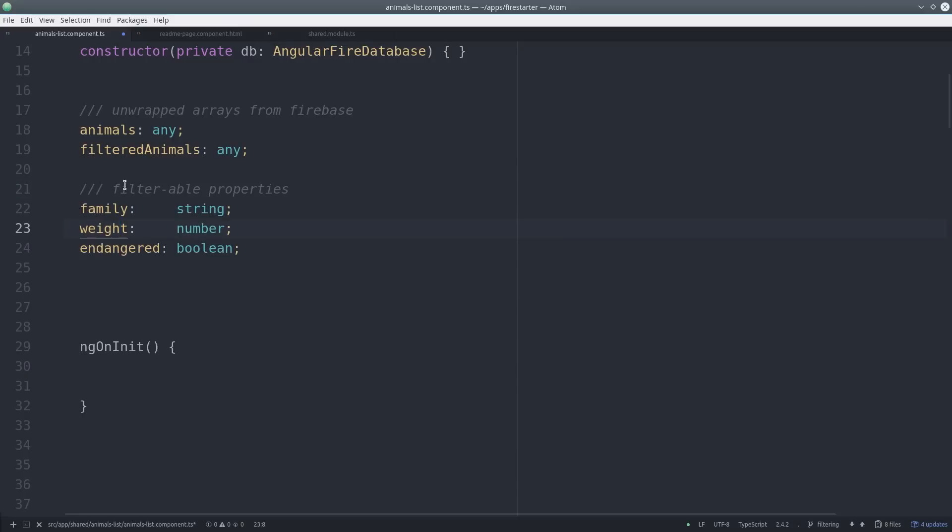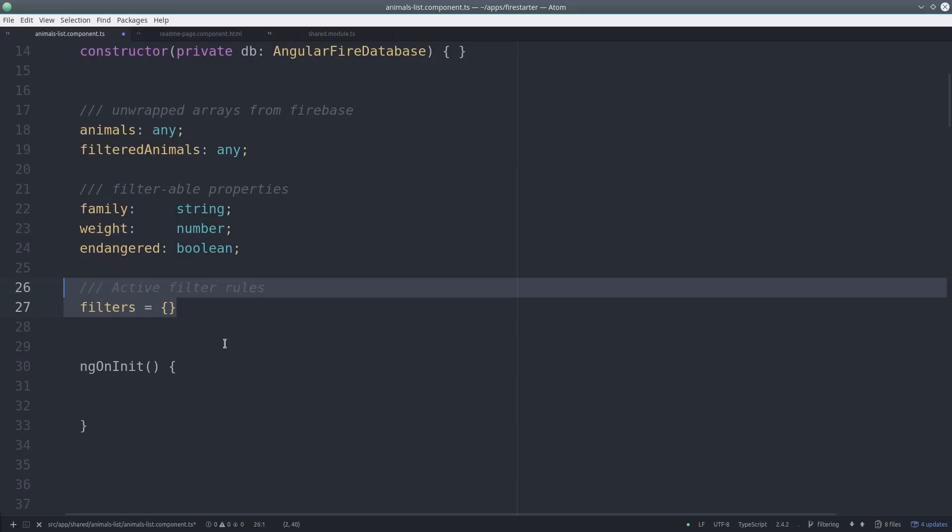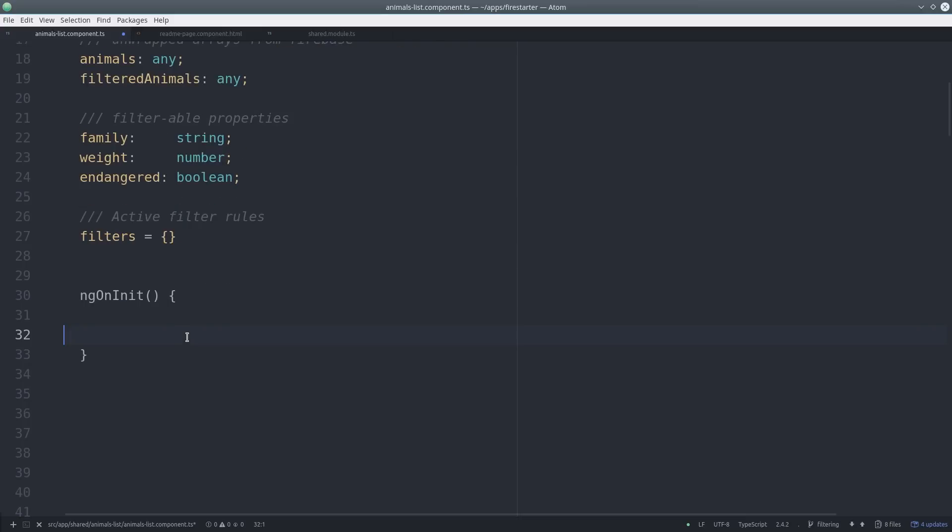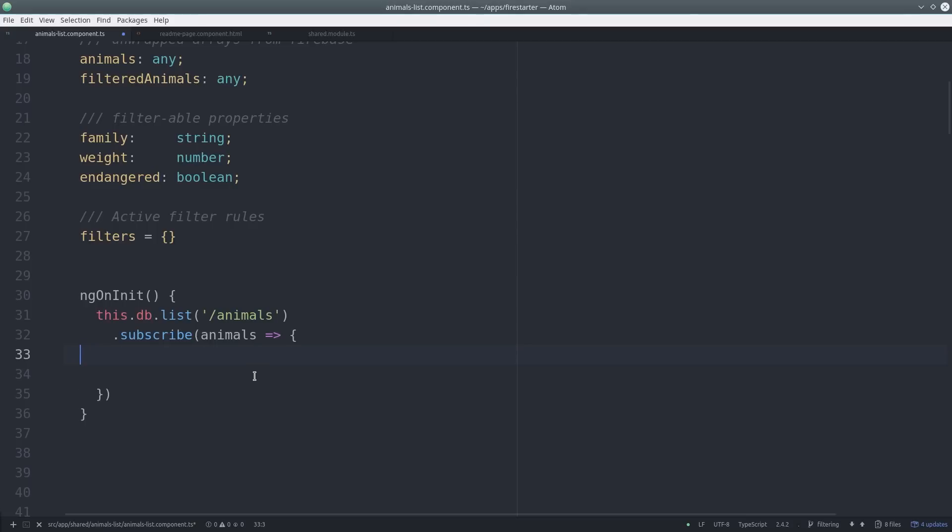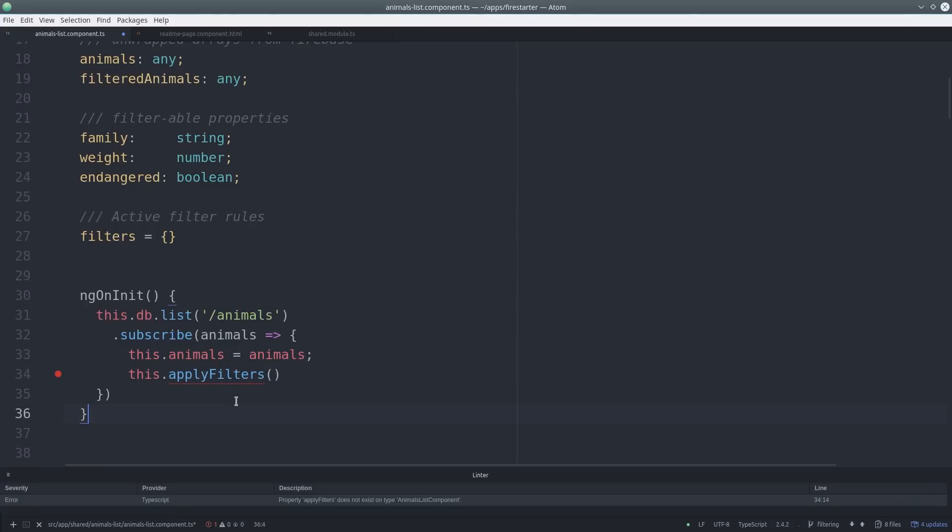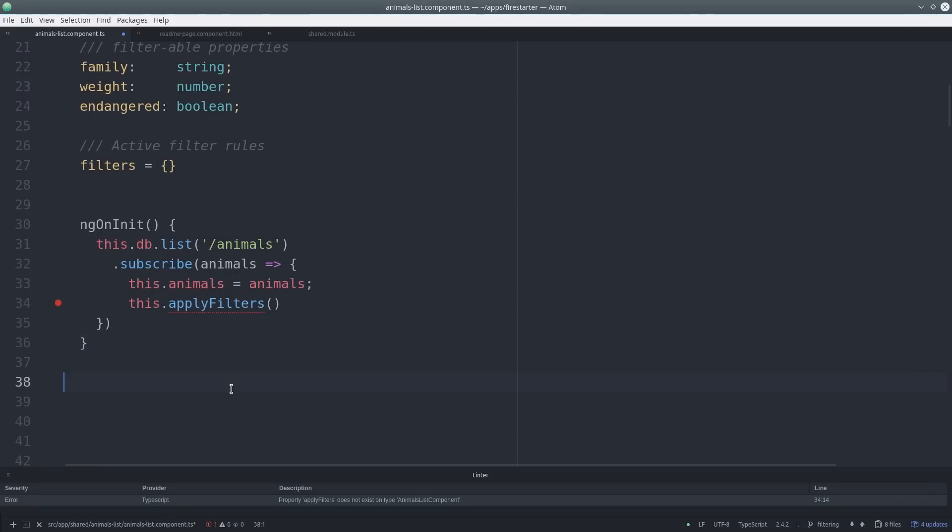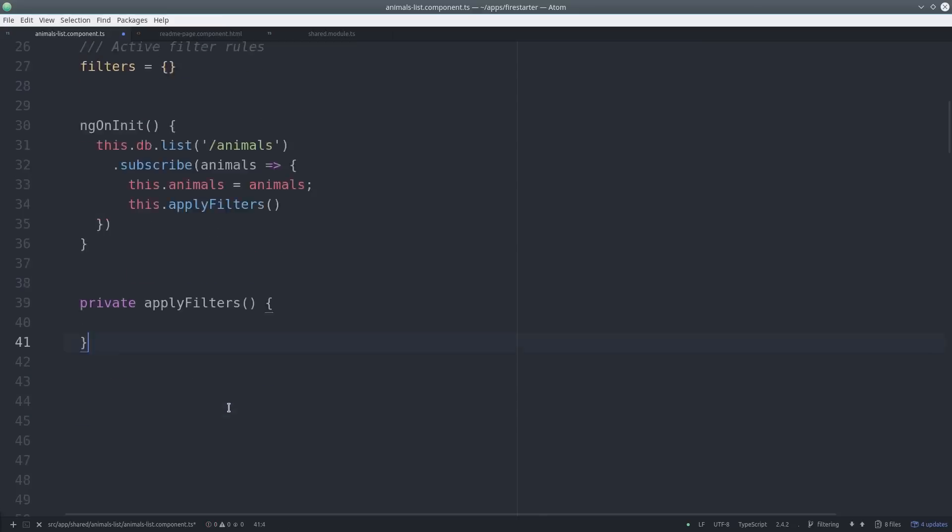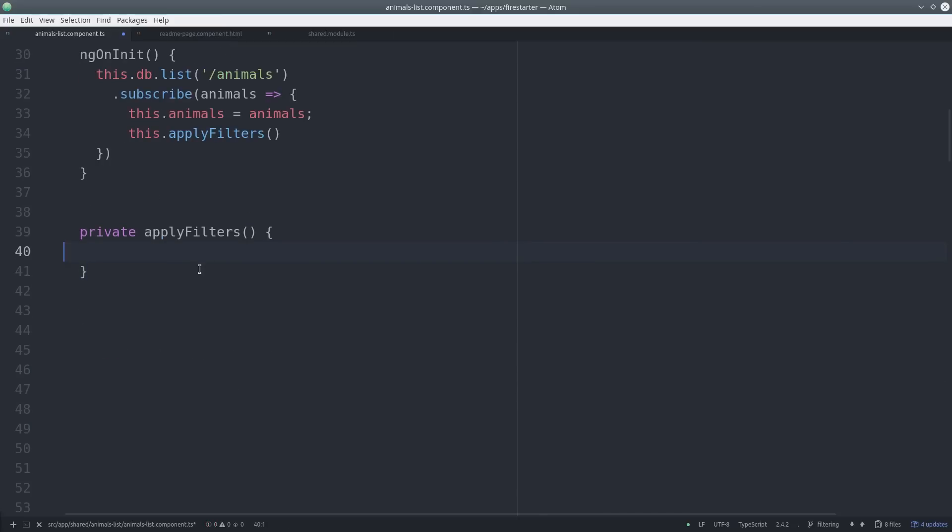Next we set some variables for the attributes that we want to filter. Then we create another object that will keep track of the active filters applied to the data set. During ngOnInit we return the Firebase list observable and subscribe to it, and the value that it emits will be the animals variable and then we apply any active filters to it. This allows us to keep the database in sync in real time.